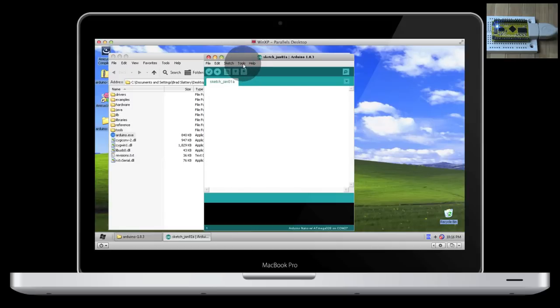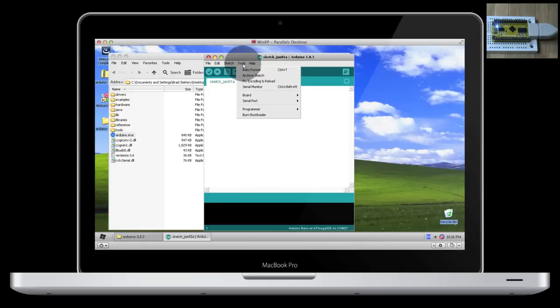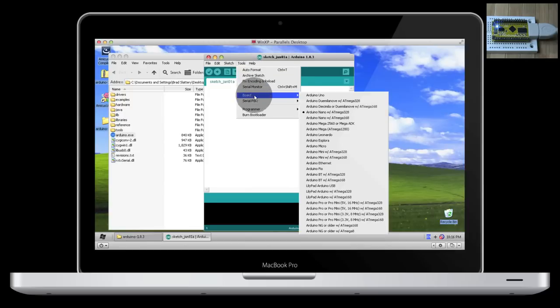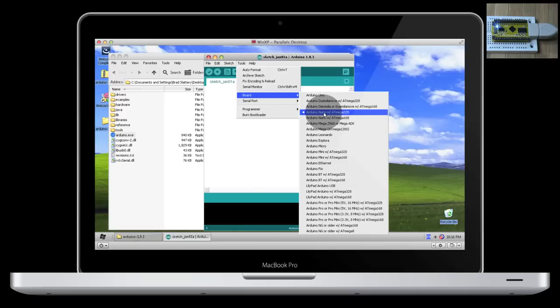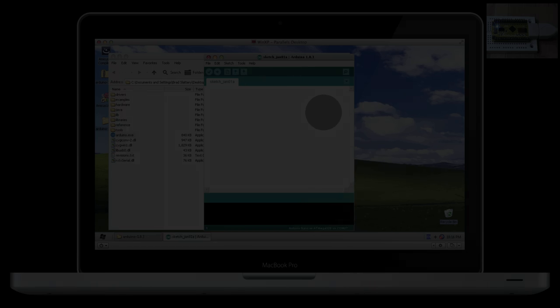Before we open up any code, go to Tools, Board, and make sure you've got Arduino Nano with ATmega 328 selected, because that's the particular microcontroller the PICnDuino has.